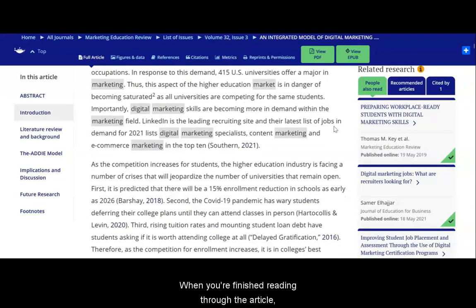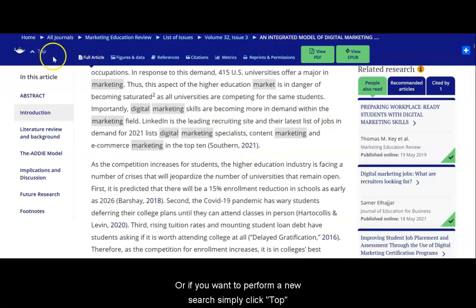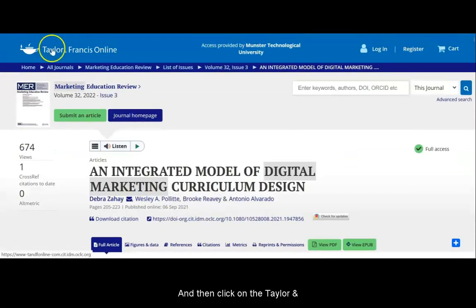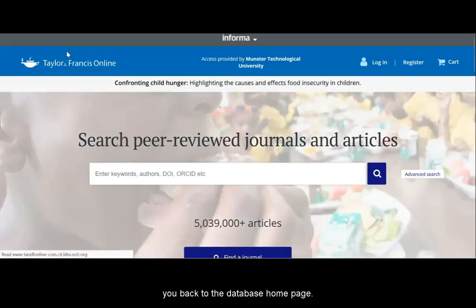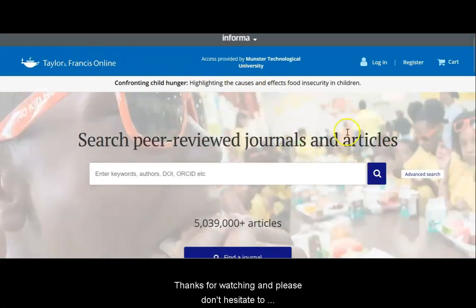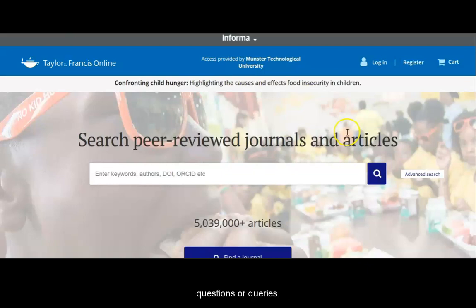When you're finished reading through the article, you can click back to return to the search, or if you want to perform a new search, simply scroll to the top and click on the Taylor & Francis Online logo at the top of the page, which will bring you back to the database homepage. Thanks for watching and please don't hesitate to contact a library staff member if you have any additional questions or queries.